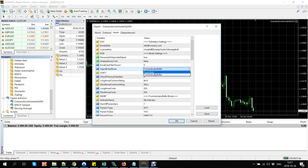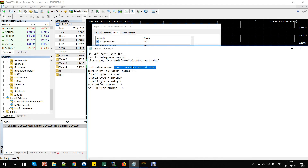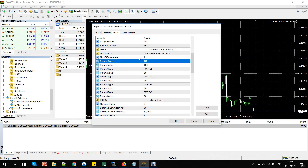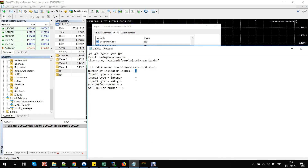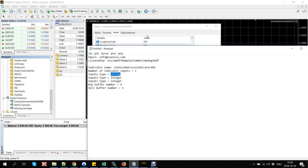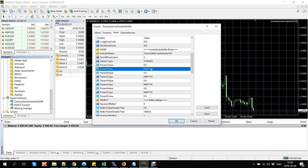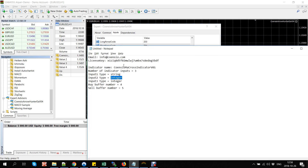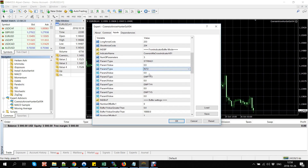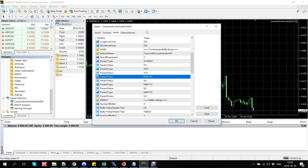When in 'From Indicator Buffer' mode, we can skip the 'From Chart' mode settings. Now enter the indicator's file name. Enter the number of input parameters for this indicator — it was equal to three. Enter the type of input parameter one, which was a string (equals text). We can set the parameter value to zero. The second parameter was an integer number — the first MA value was 21. The last input parameter was also an int type — the second MA value was equal to 50.